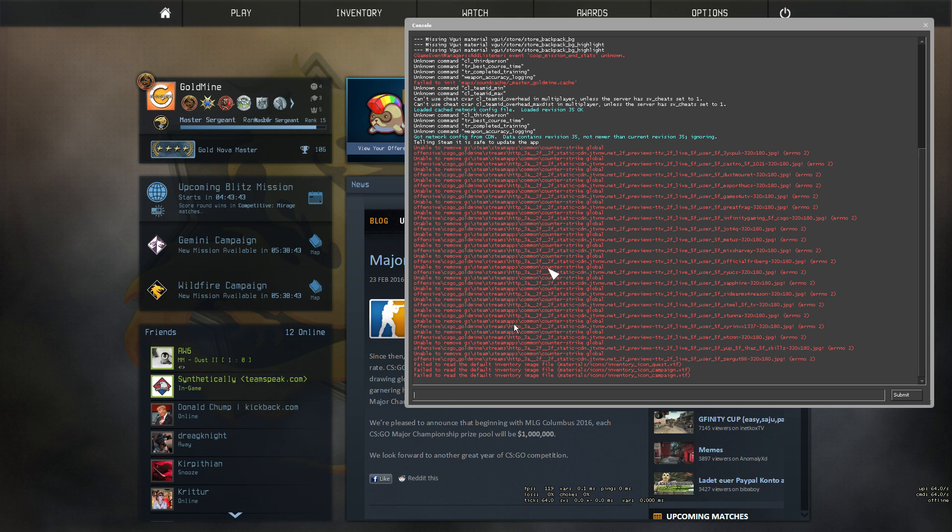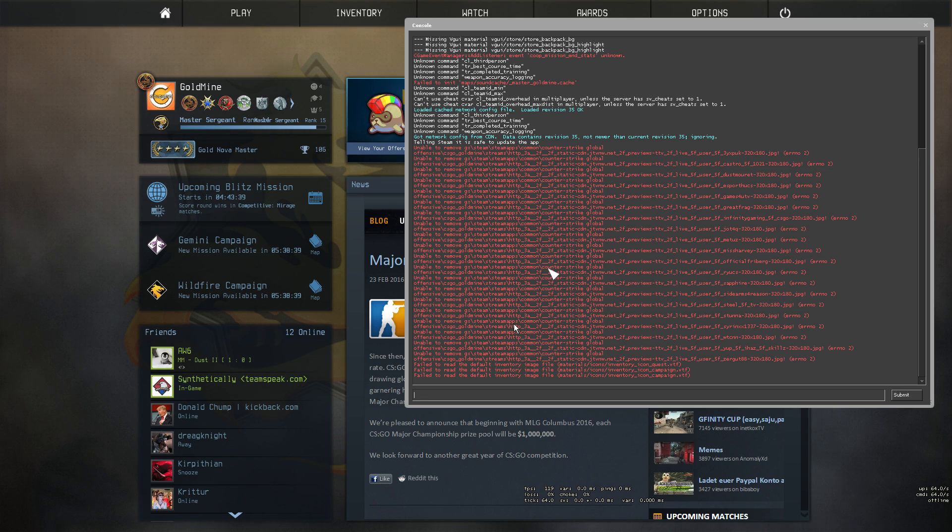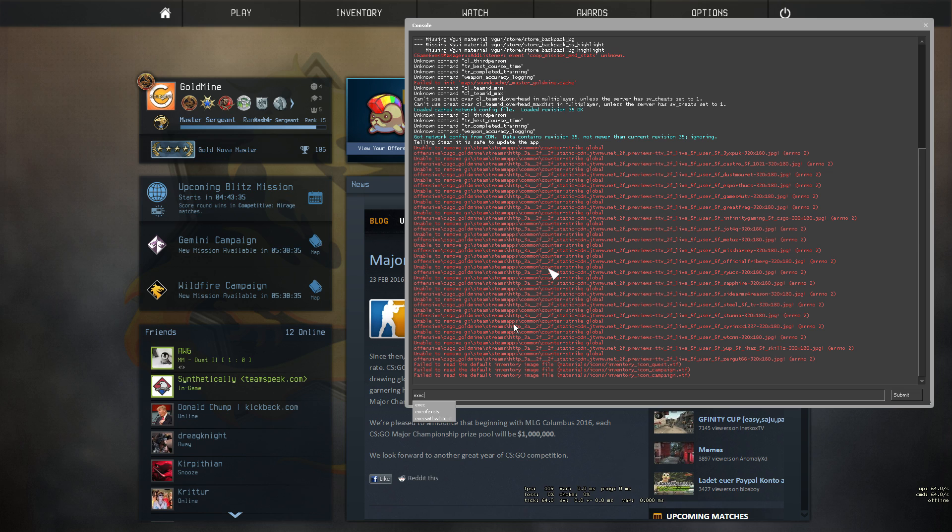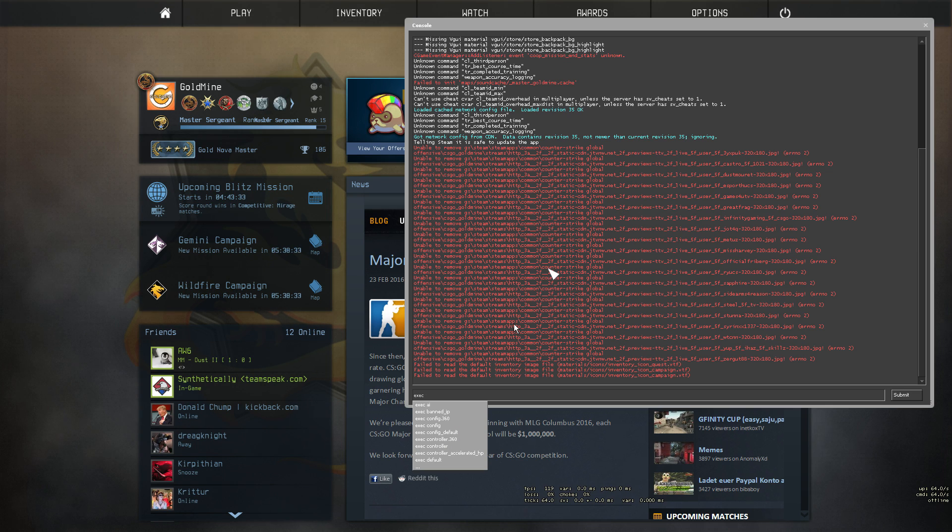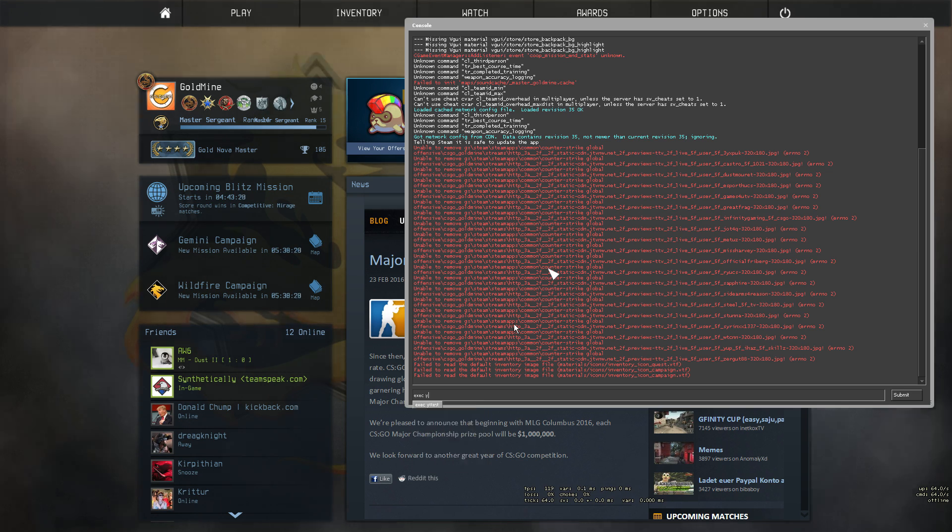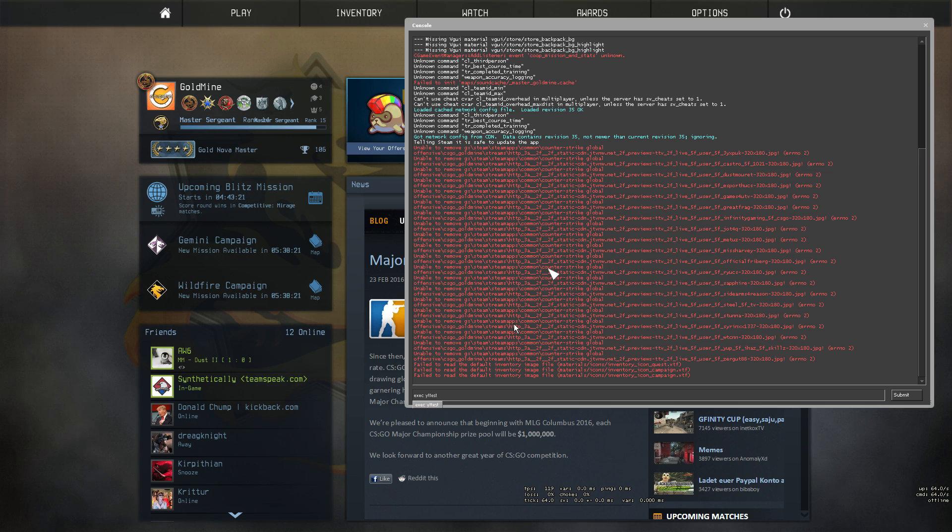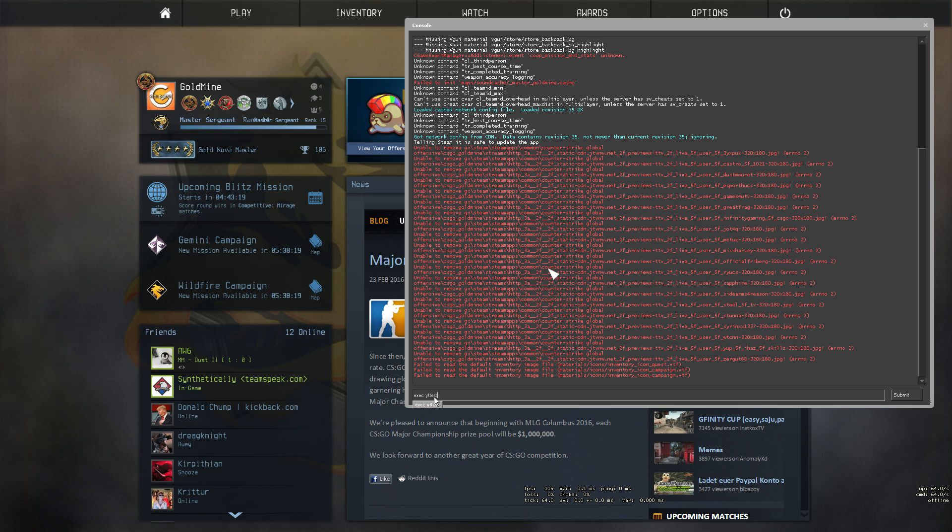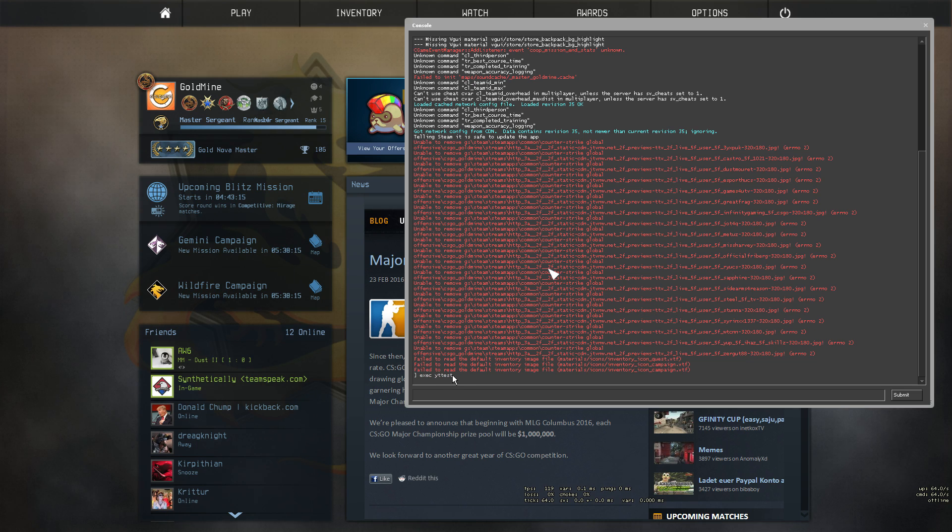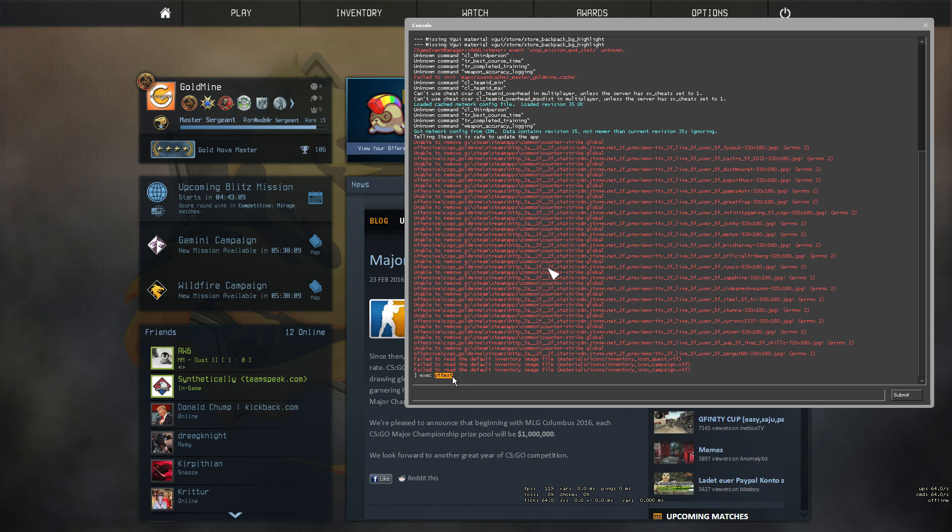What you want to do to actually turn on or launch the config file to execute all the commands in the file itself is type exec space and then since it was just yt test I'm just going to type the first couple letters of the name and it already pops up. So we're going to hit the down arrow which will automatically put in the rest of the name, hit enter, and it has successfully launched the config file yttest.